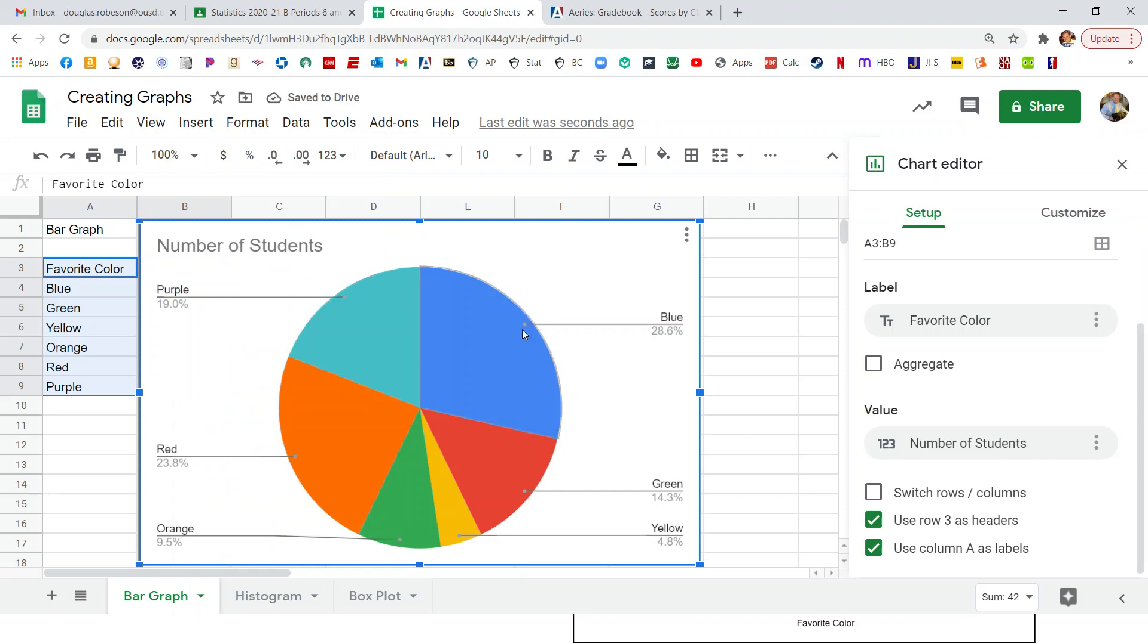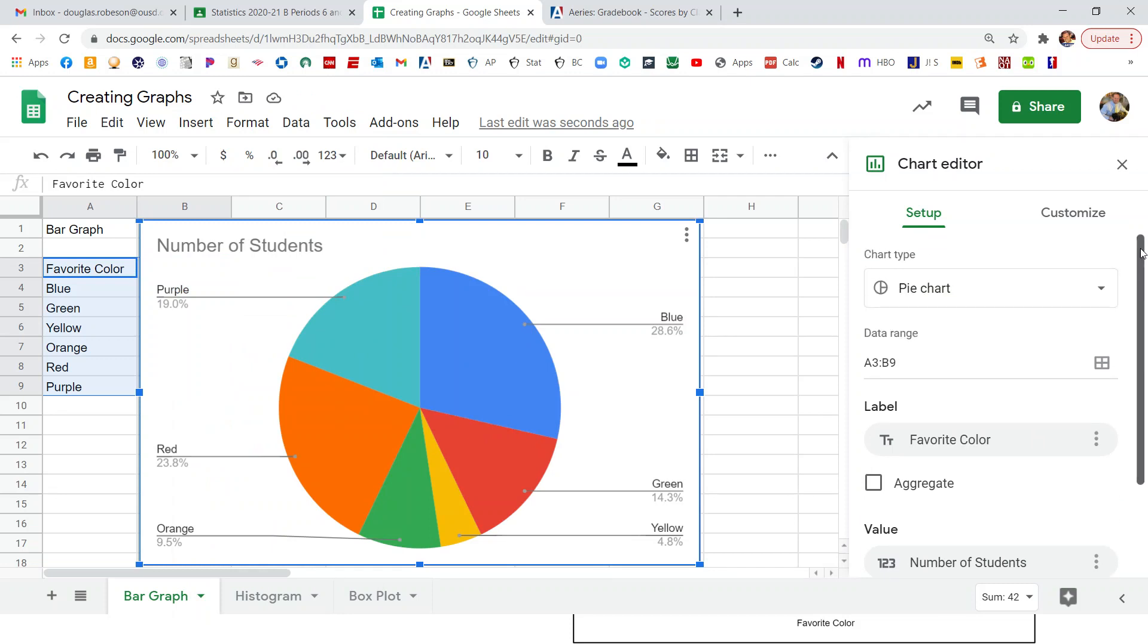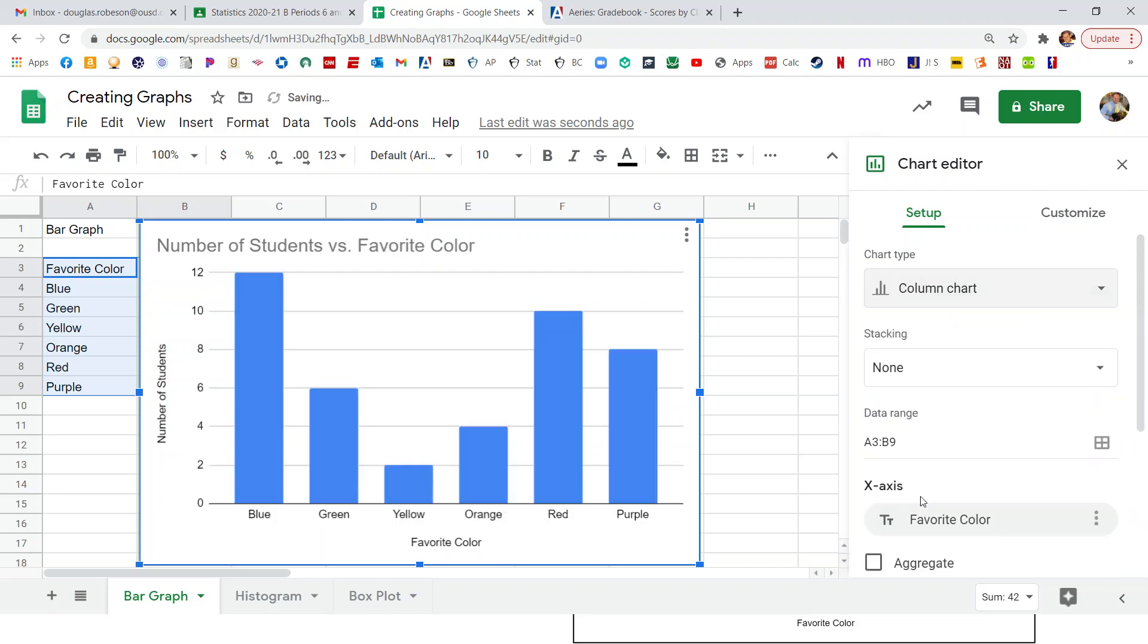So it thinks that maybe a pie chart would be best, but we don't want the pie chart. So we're going to scroll up over here on the side. Where it says chart type, there's a drop-down menu. We want to pick the one that looks like a bar graph. So there we go.